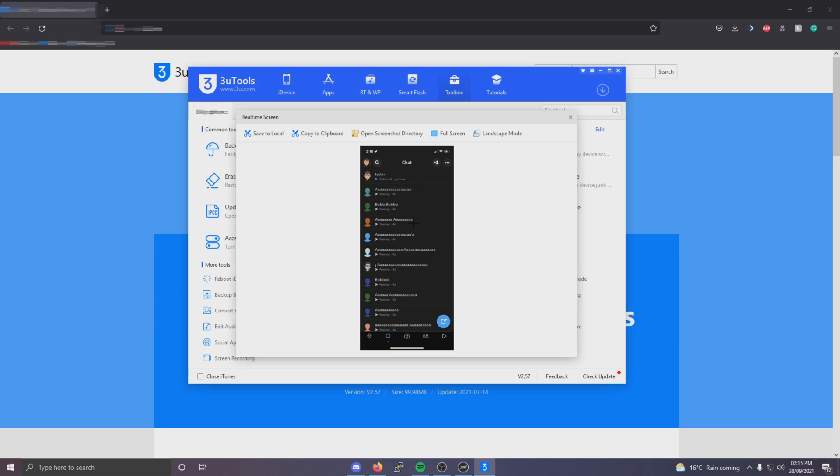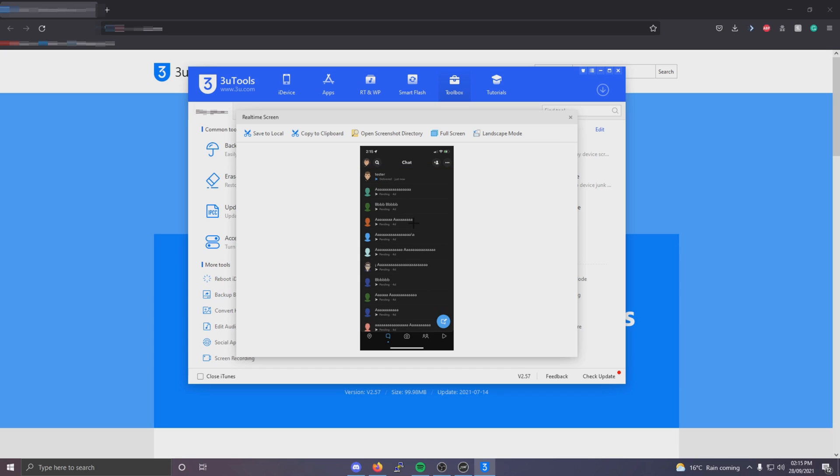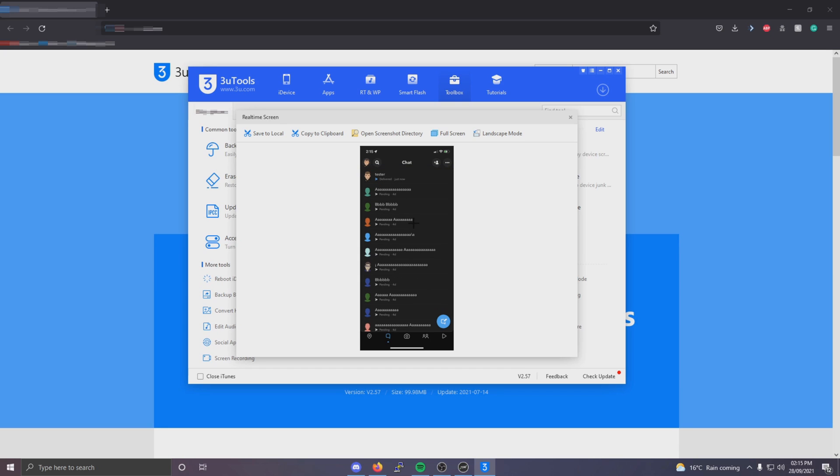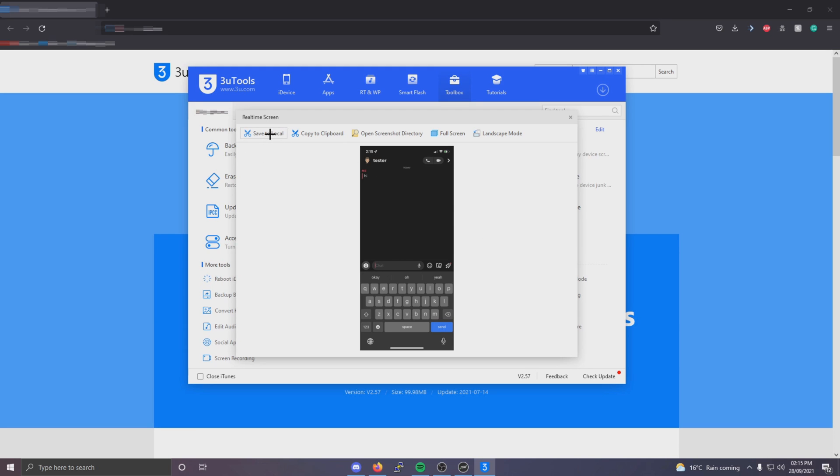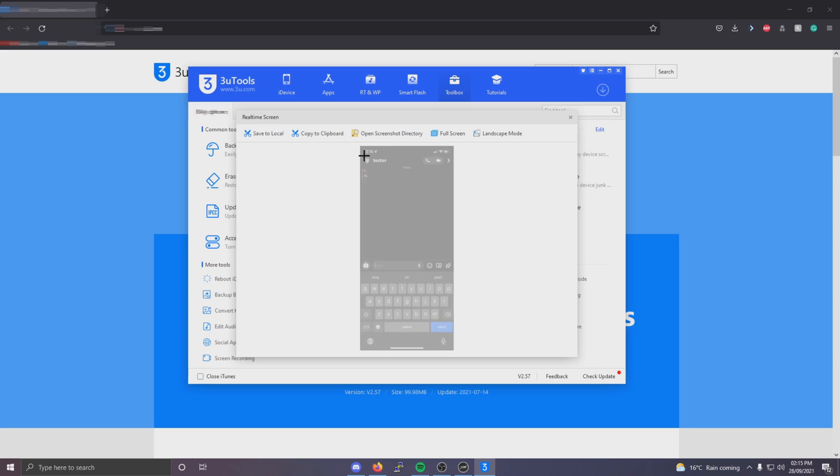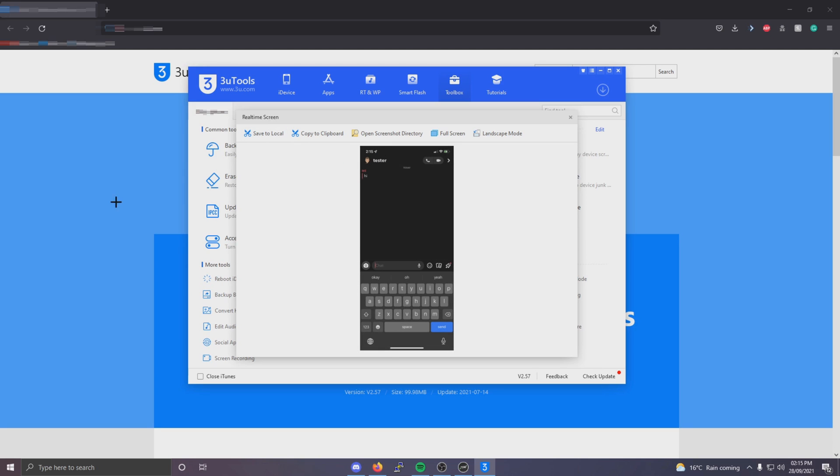From here I've got my Snapchat open now. I can go onto the chat and as you can see it's not showing like I took a screenshot or anything. From here you can just click save to local and it will screenshot it, and then click open screenshot directory.